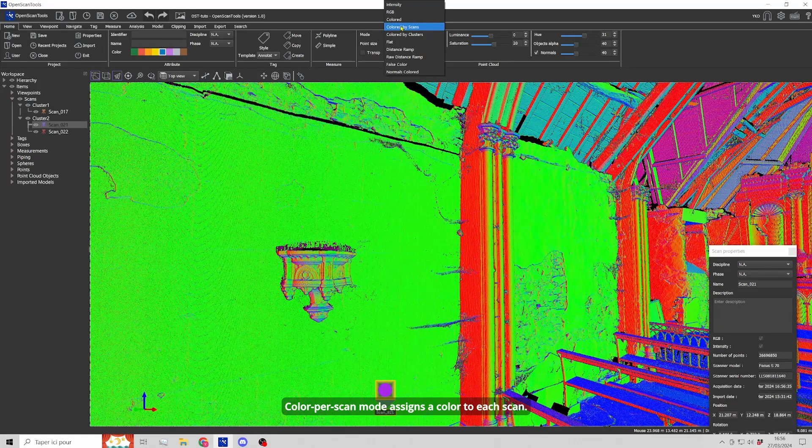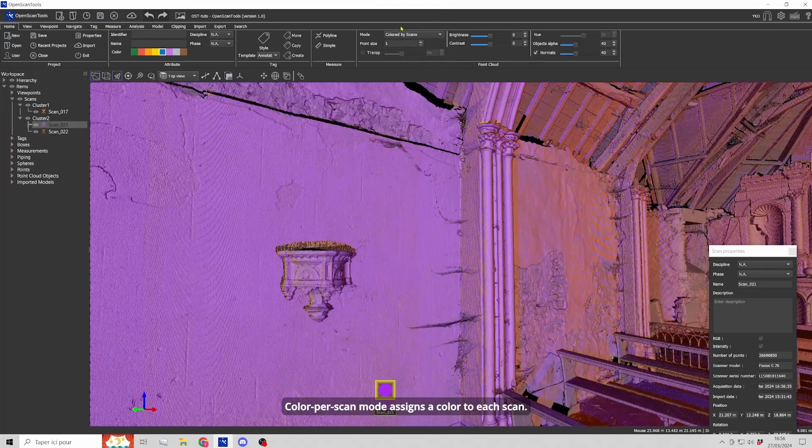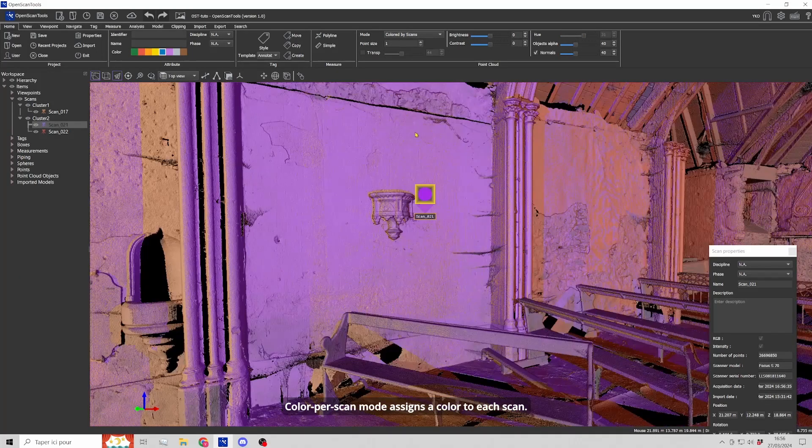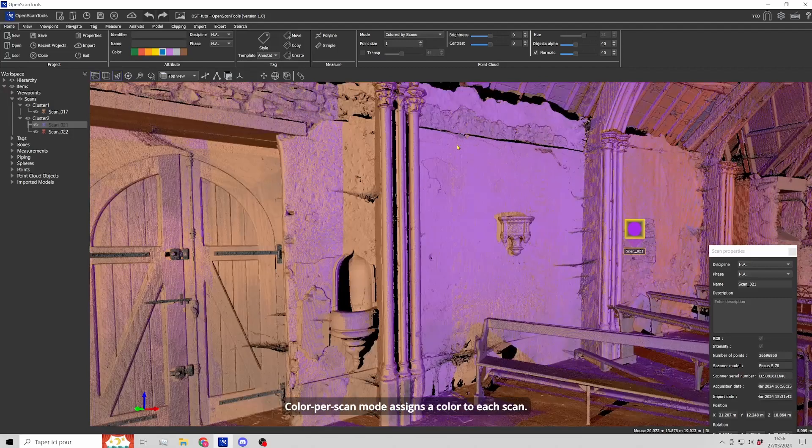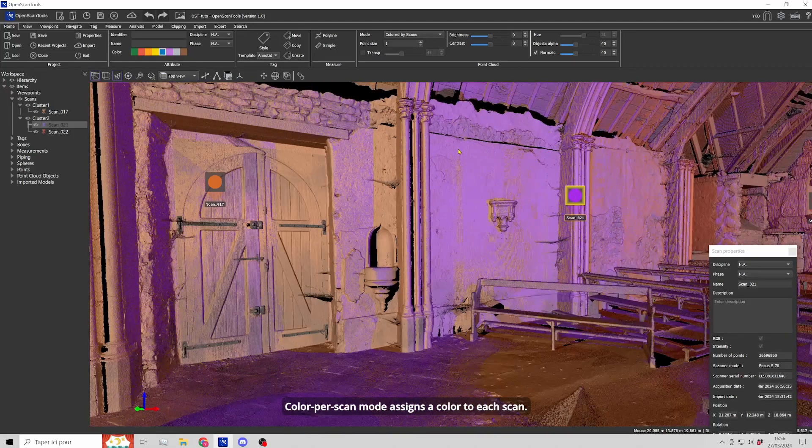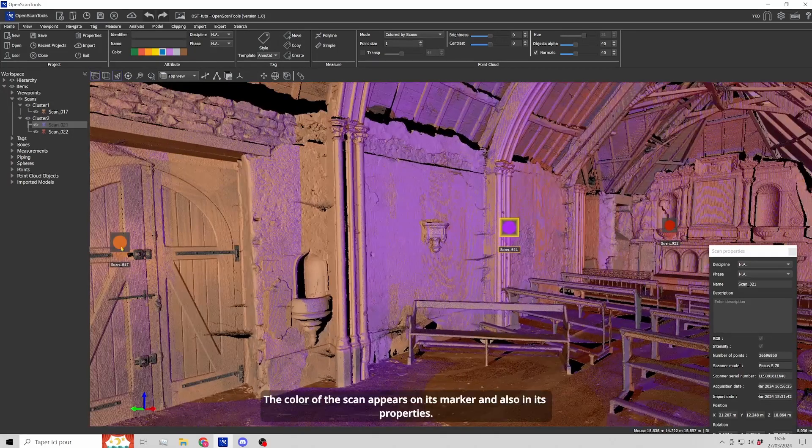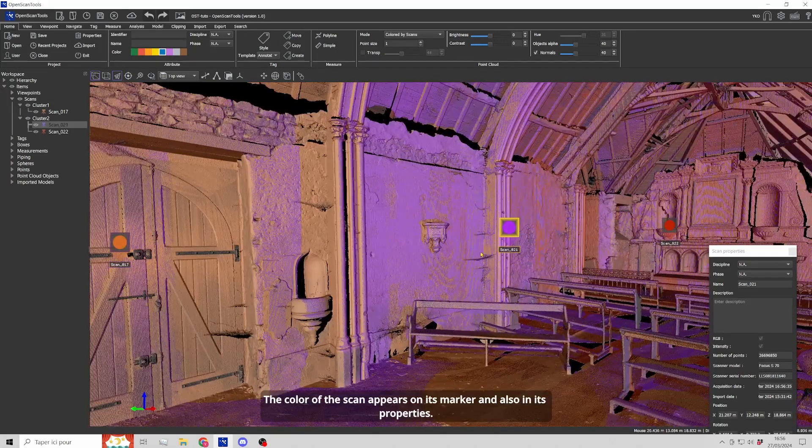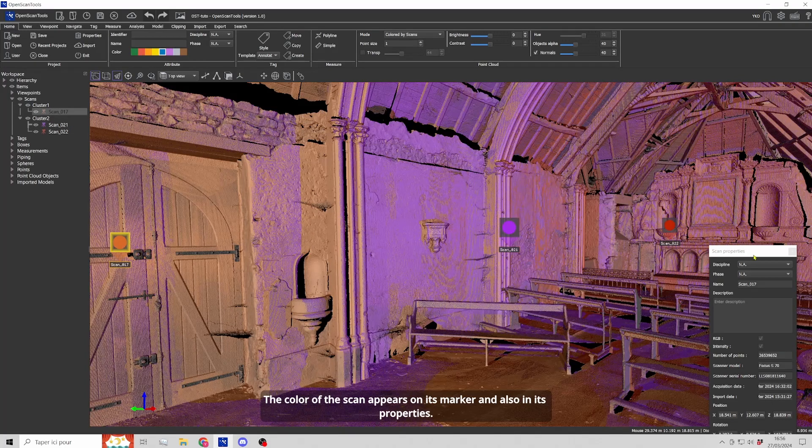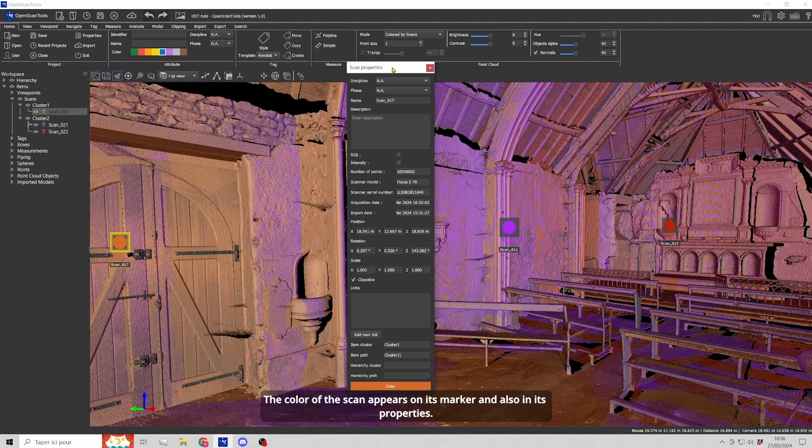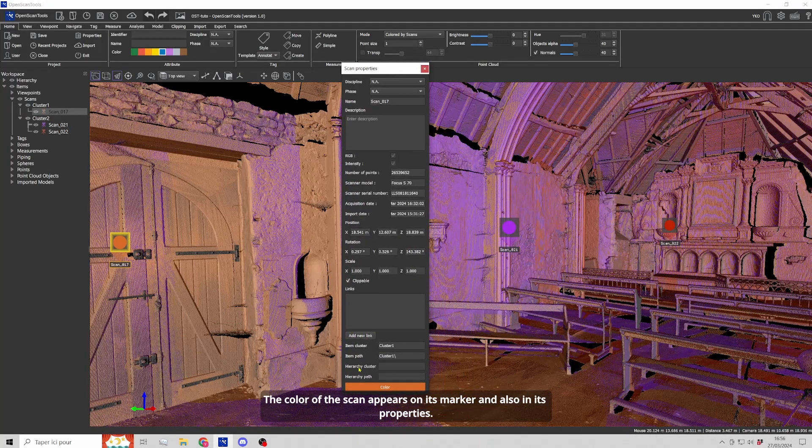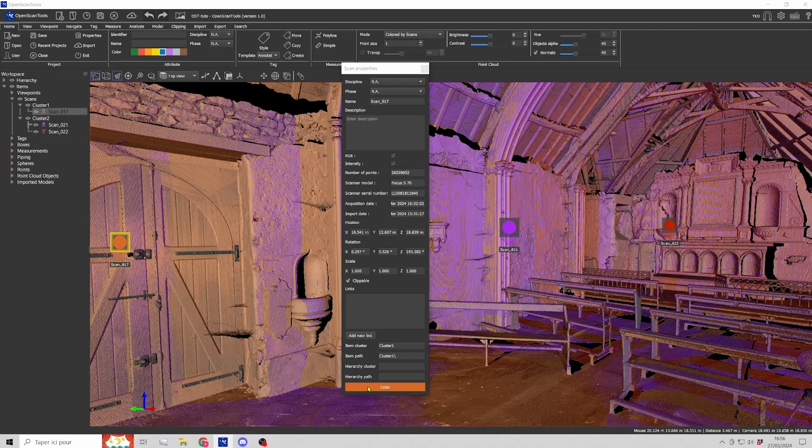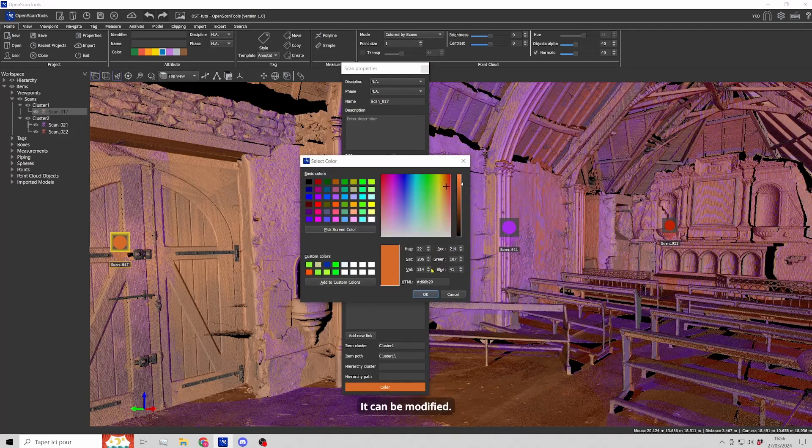Color per scan mode assigns a color to each scan. The color of the scan appears on its marker and also in its properties. It can be modified.